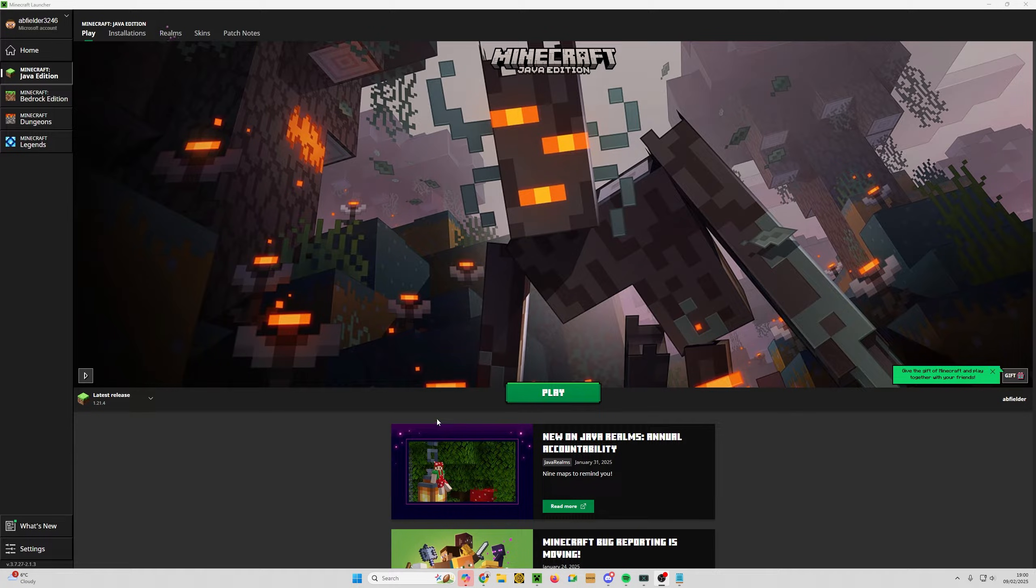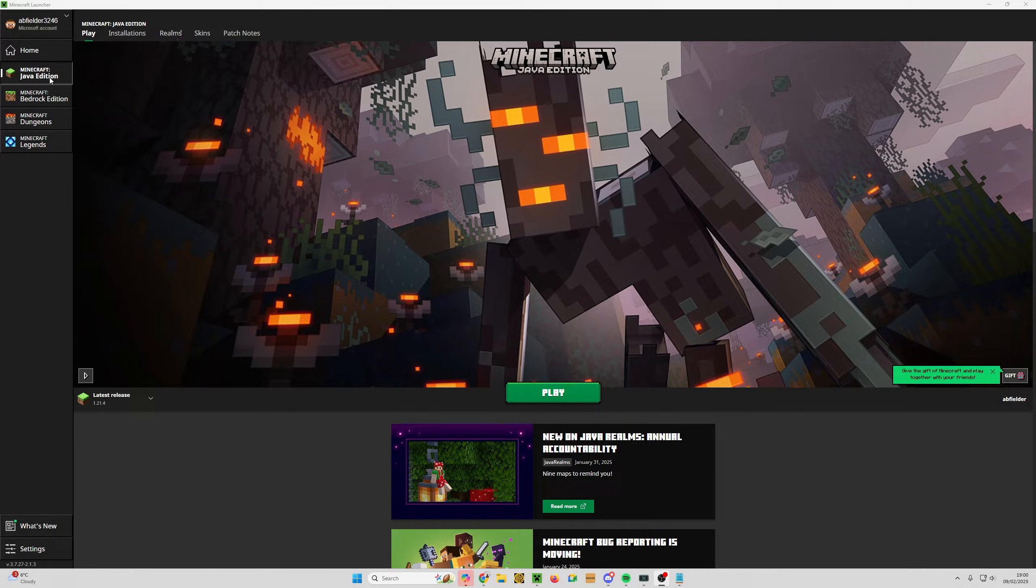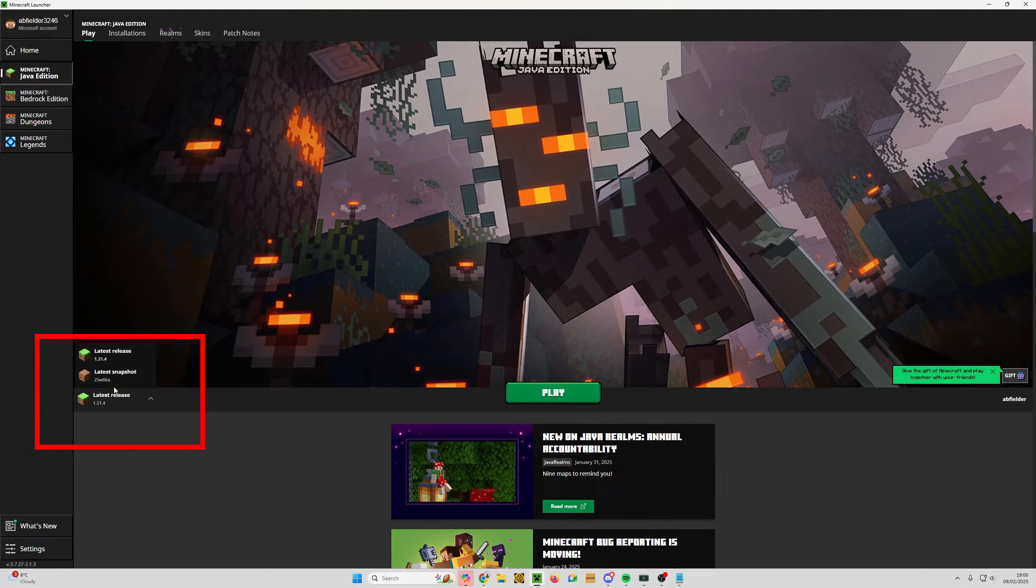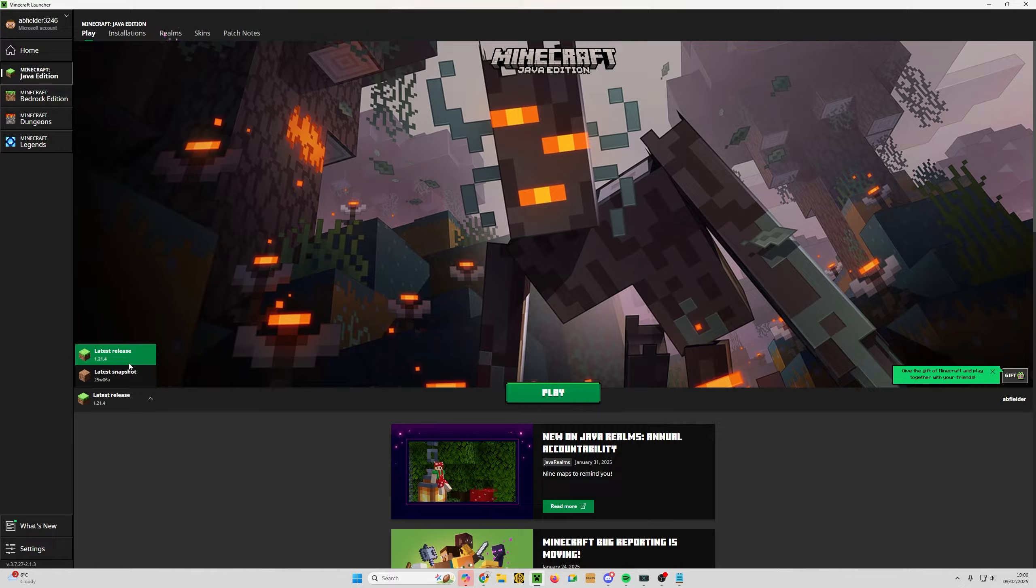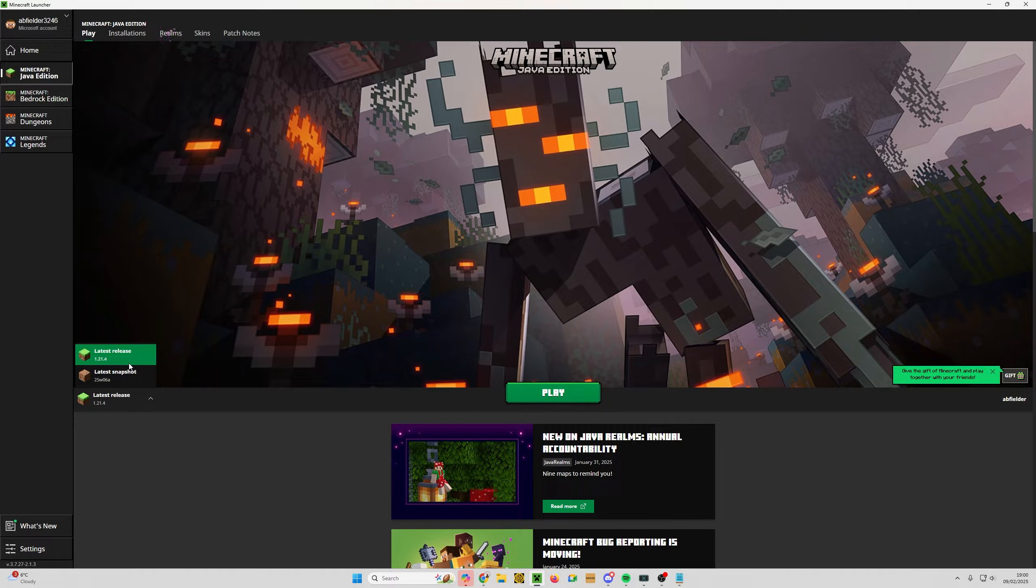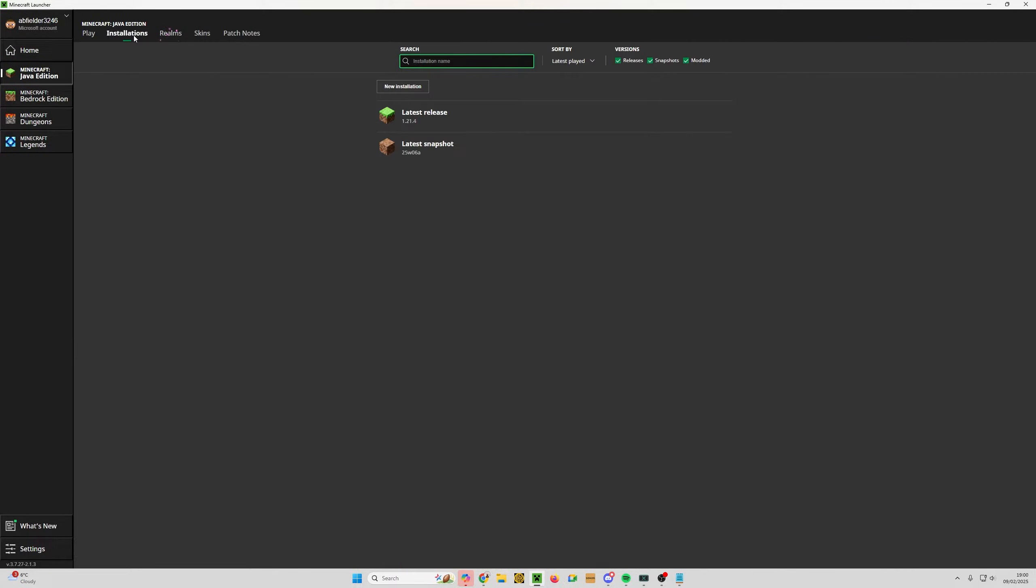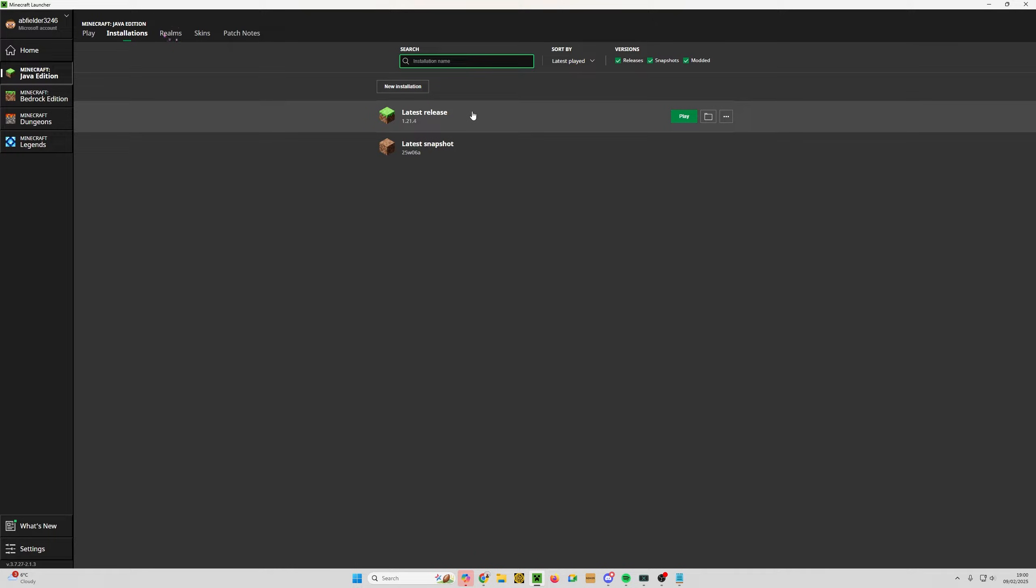This is the Minecraft launcher we have on screen and I am selected on the Java edition. If I click on the dropdown you can see I have two options at the moment. We need to get Fabric installed so that we can install Litematica. From here, the next thing I want to show you is if we click on installations and we hover over latest release, we can get to the game files. This is important because this is where the mods will go later on.